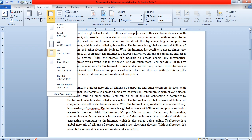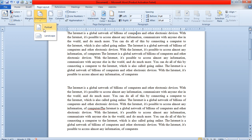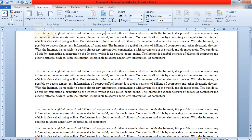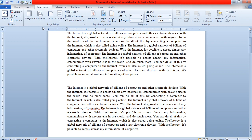The next important option is Orientation. Orientation is of two types: Portrait and Landscape. Portrait is the default orientation for any Word page. If you want to change it to Landscape, clicking on Landscape will automatically change the page orientation. I have selected the default orientation, which is Portrait.